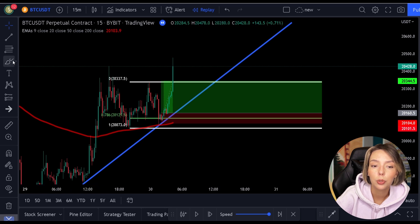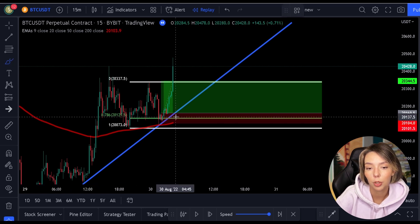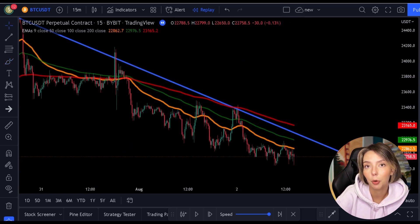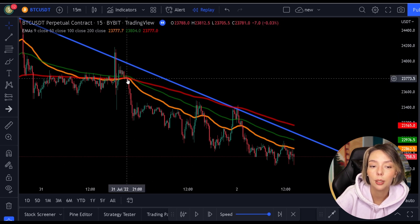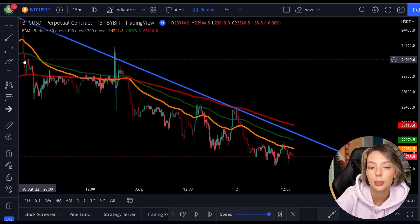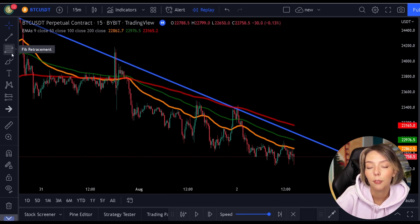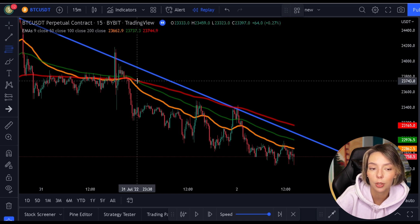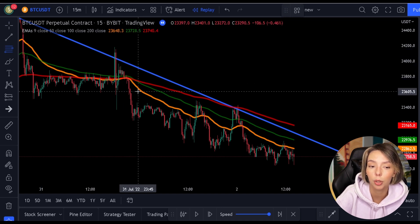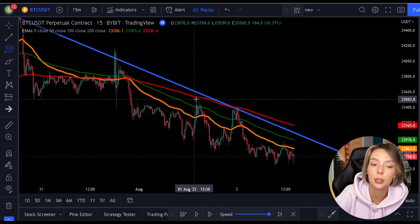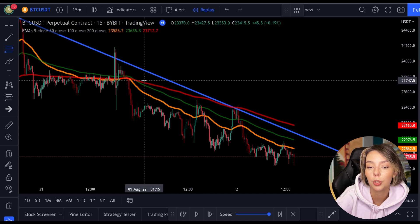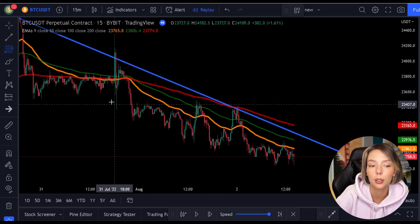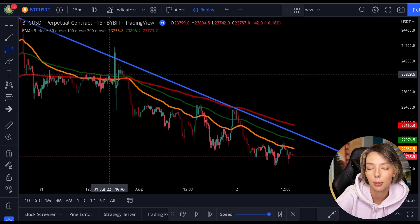What you can also do is add all three moving average indicators at the same time on the price. As you can see here, I've added the 50, 100, and 200 moving average indicators all three. And this way, you can easily see which moving average will end up at the 0.786 level.